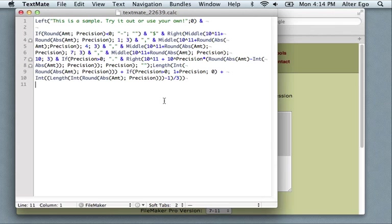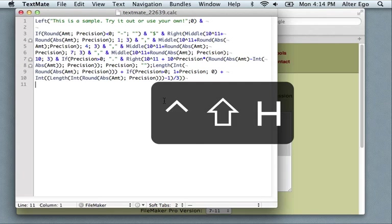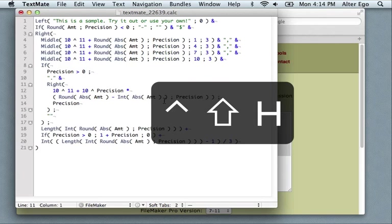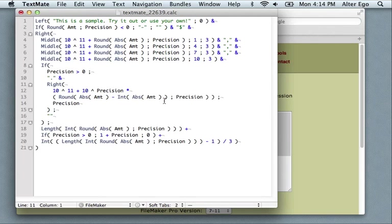But to format this calculation here, all I have to press is Ctrl Shift H and it's formatted, much the same as on the webpage.